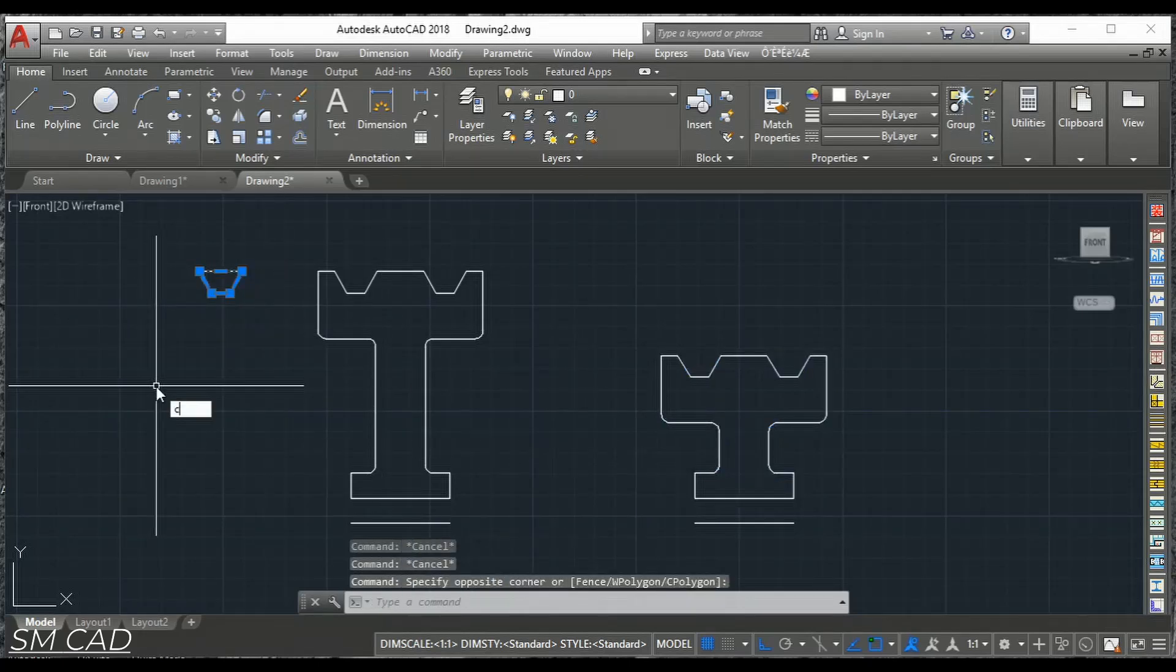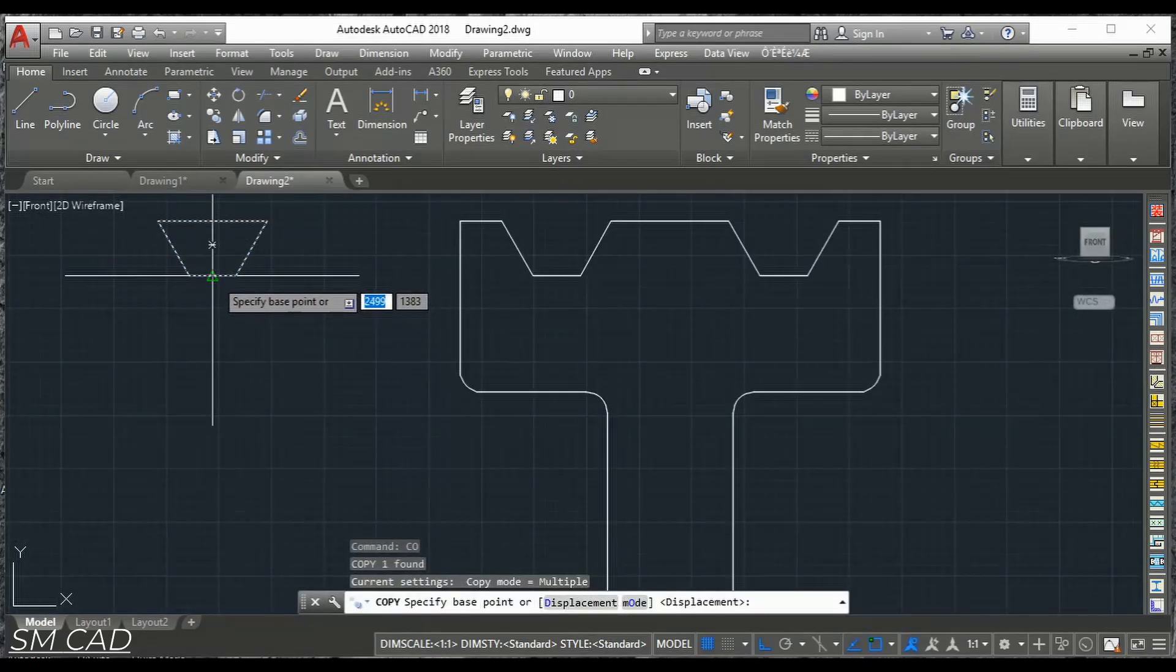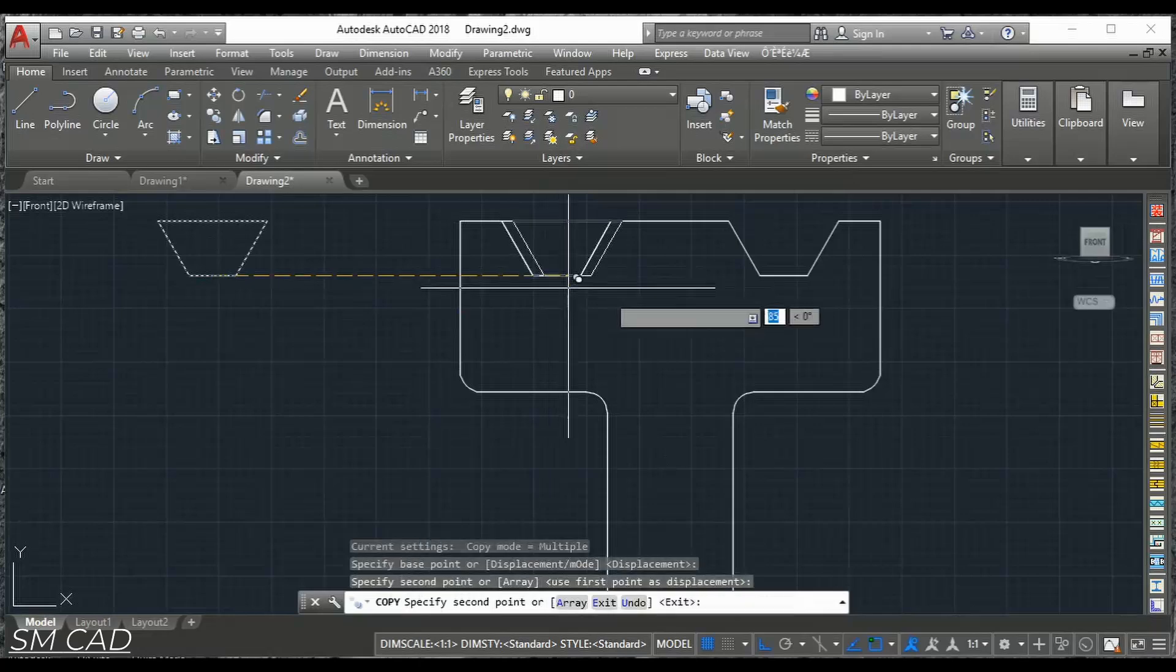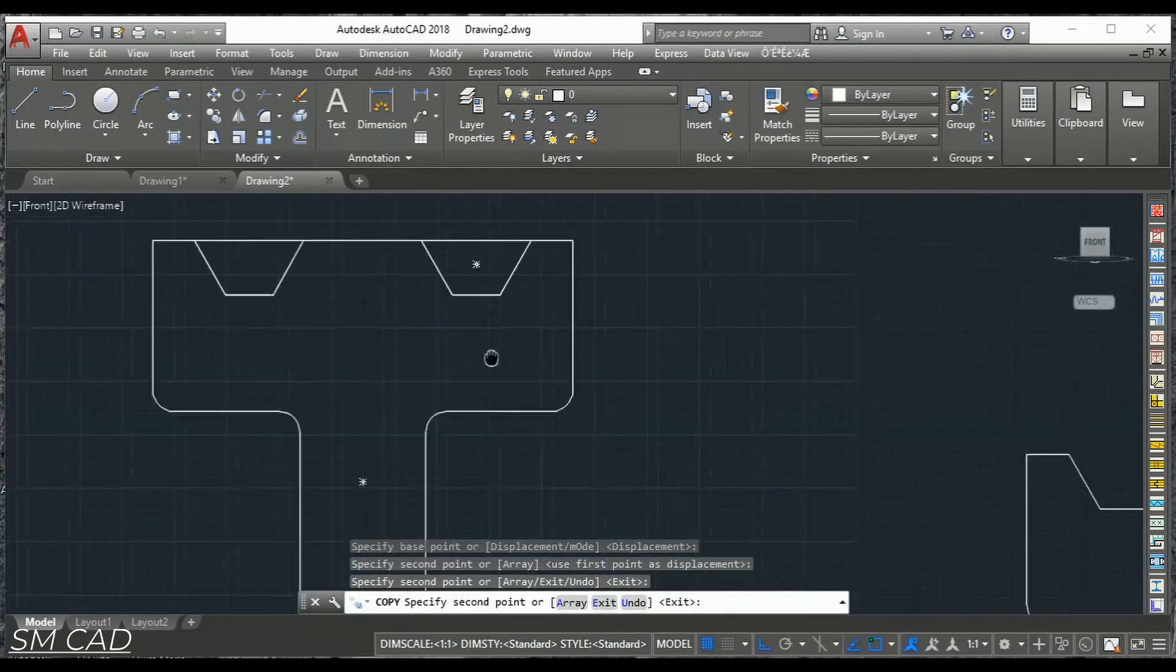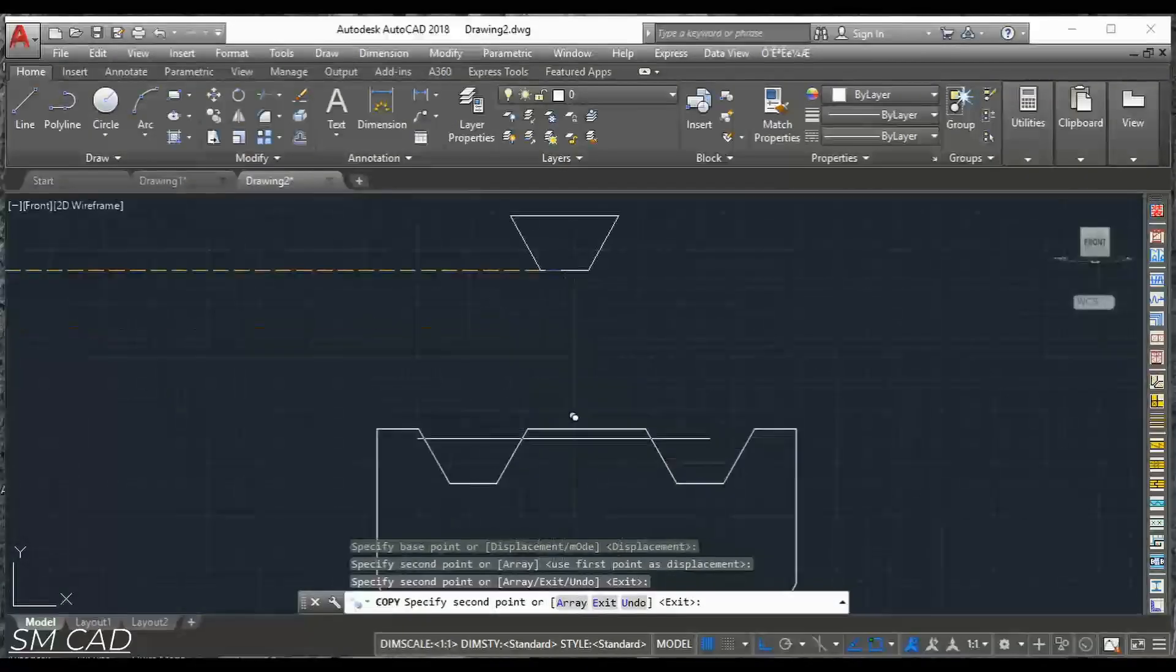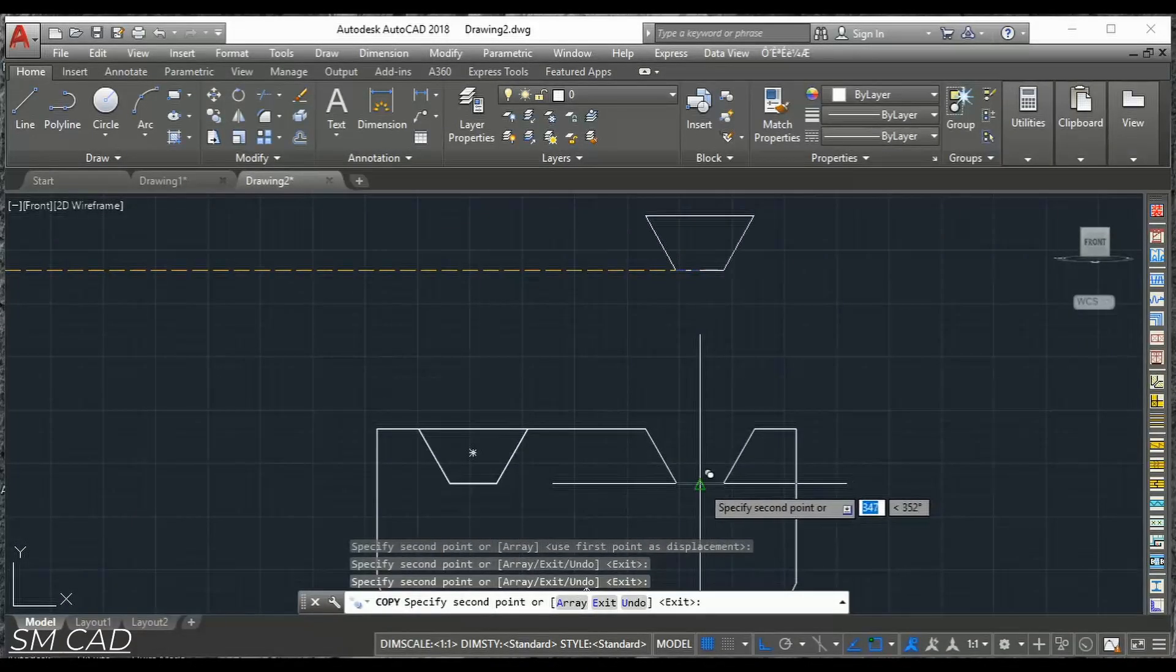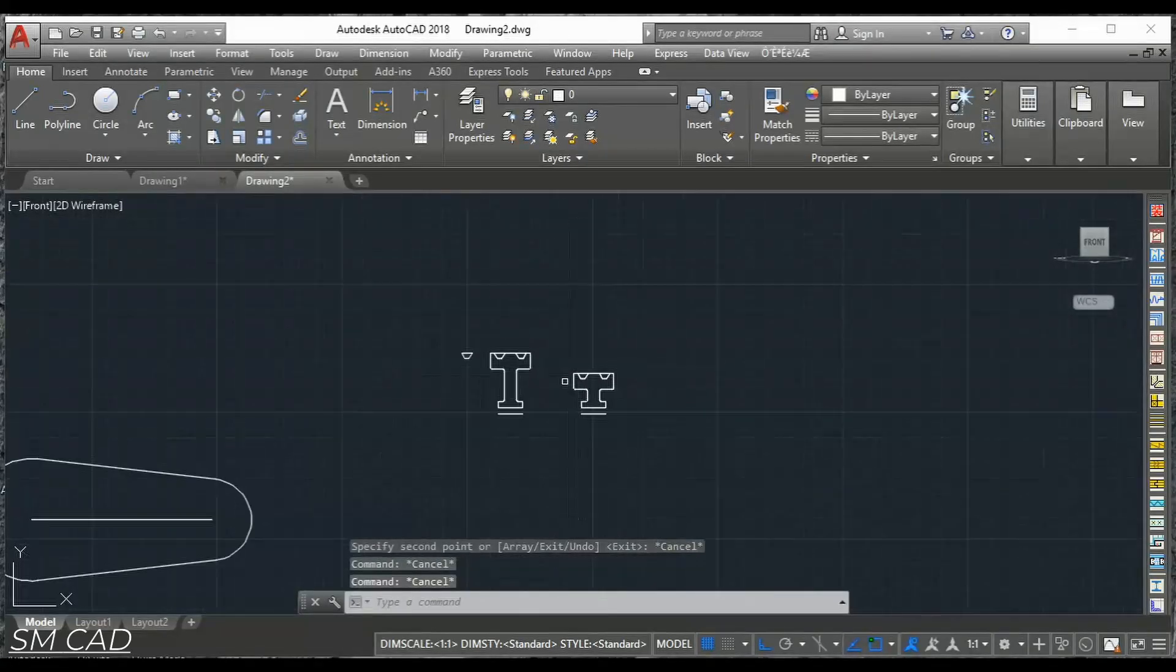We will copy this with the middle point. Here. Here. Here. Here. And here also.